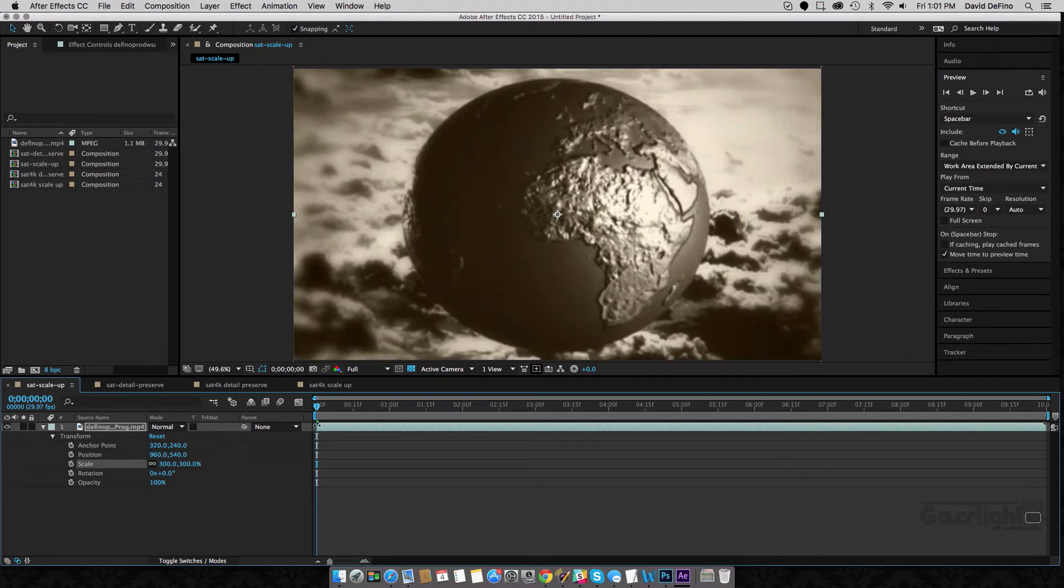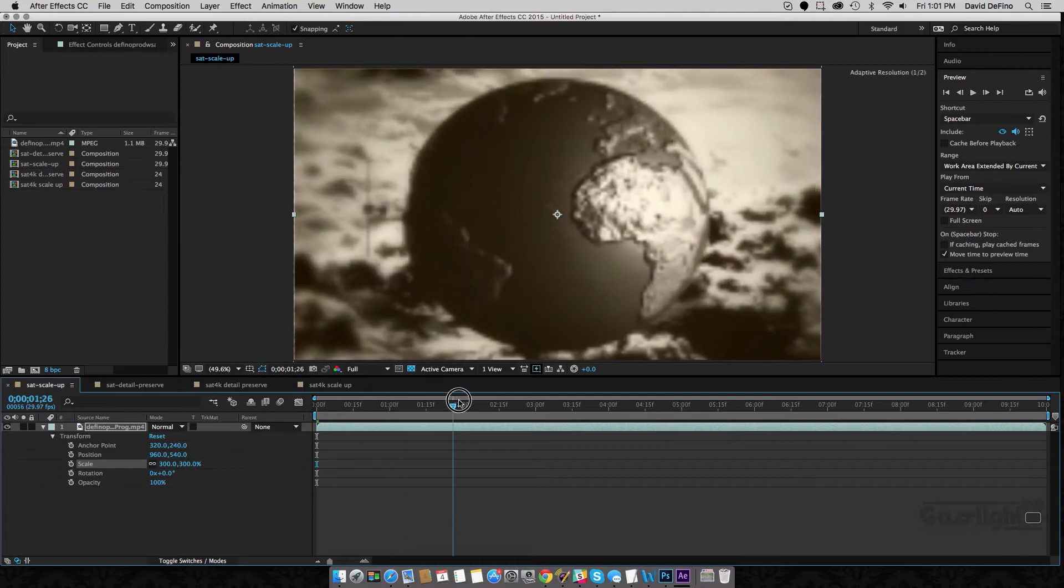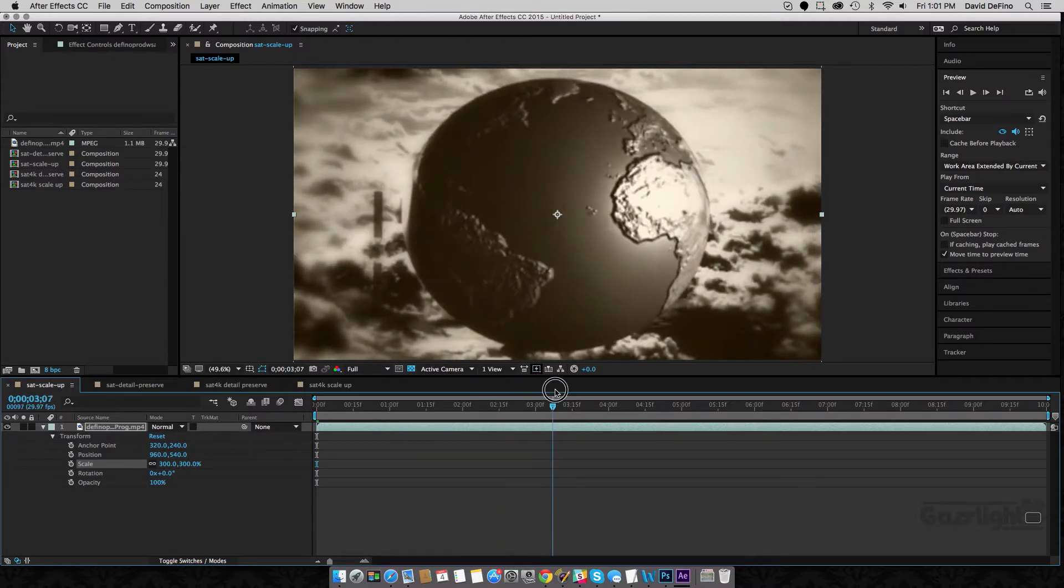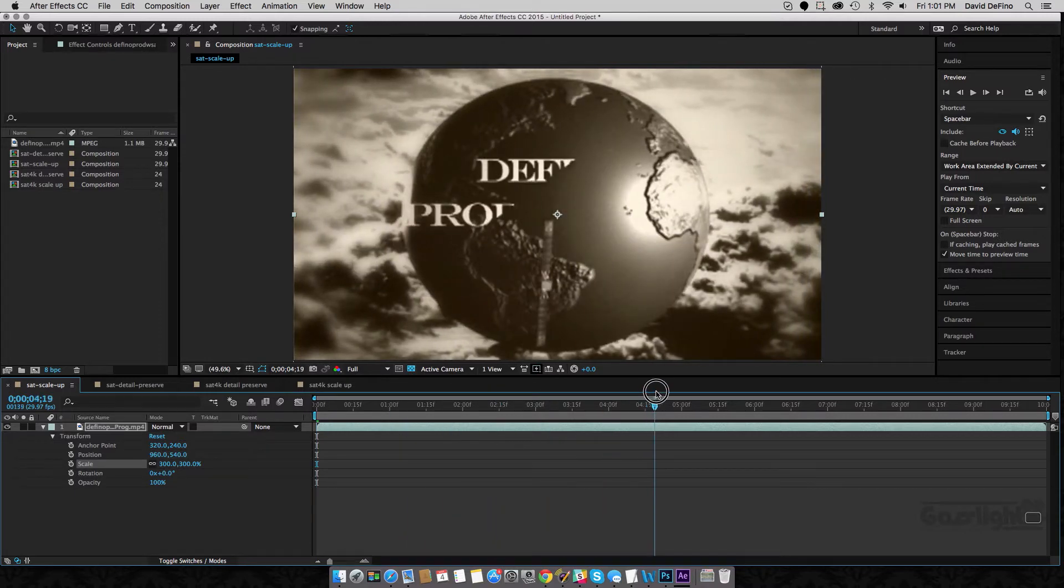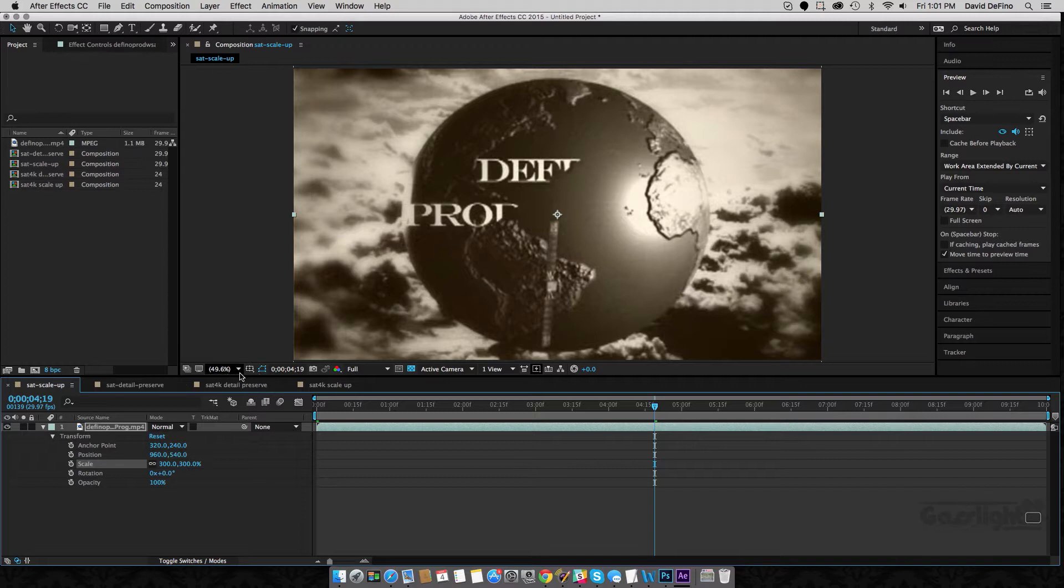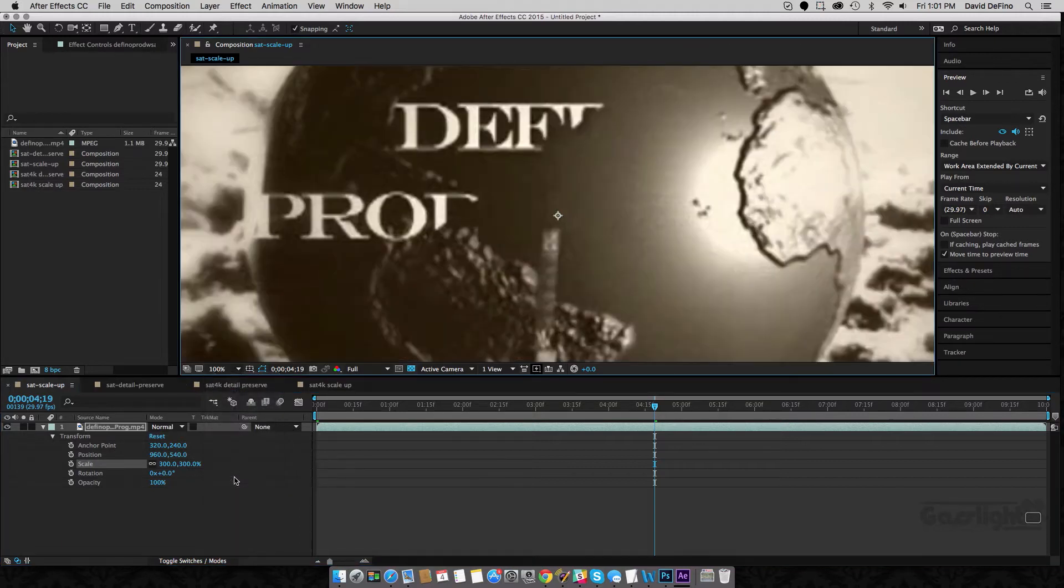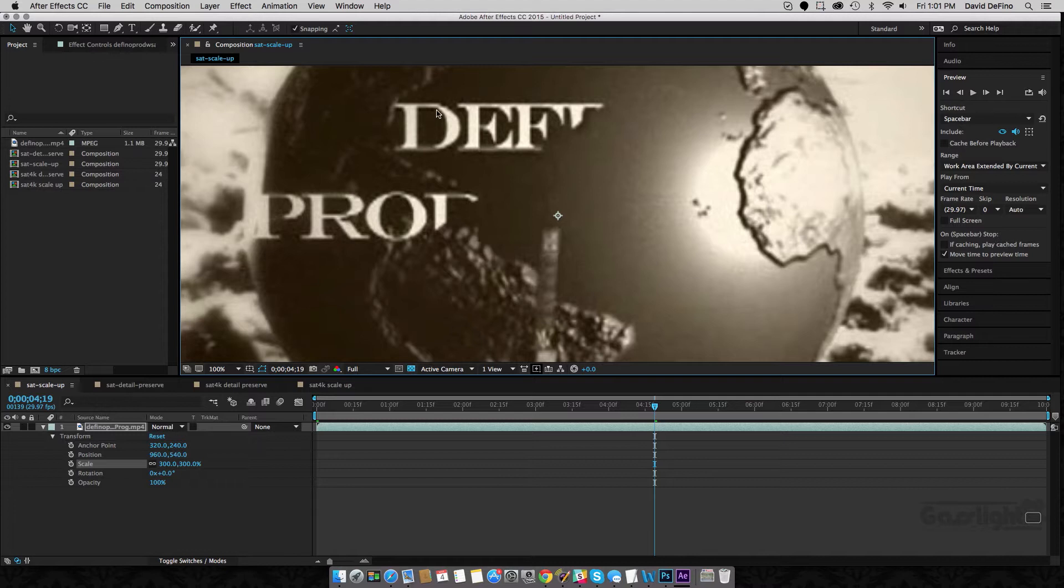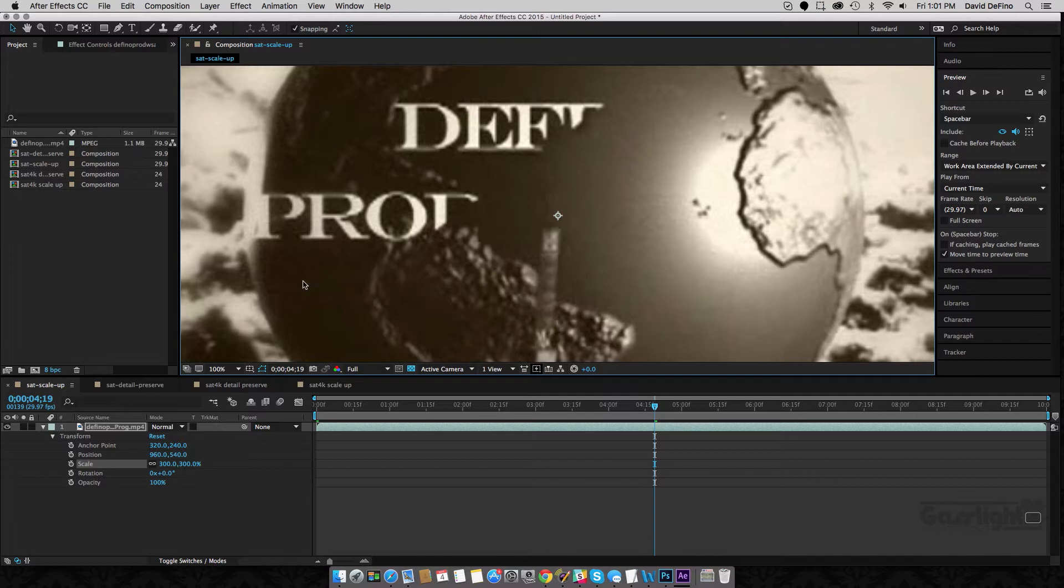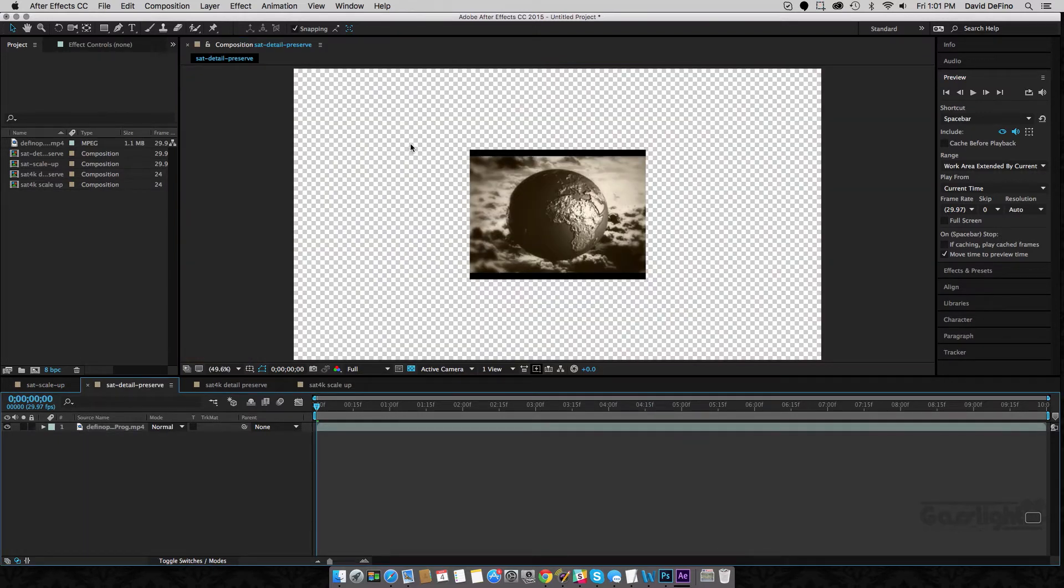Now that works reasonably okay, but you can see, especially if we come into full size here, it's not that great. There's some crappiness to it.